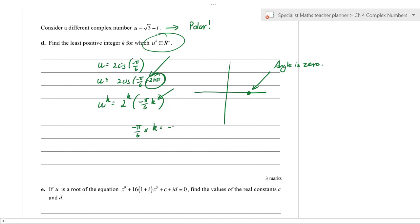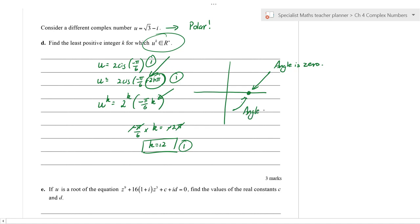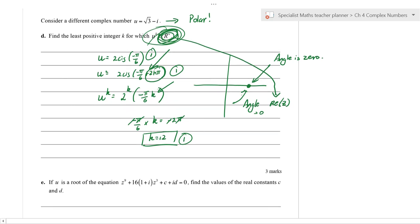So −πk/6 = −2π gives k = 12. The least positive integer k for which u^k is a positive real number is k = 12. One mark was for converting to polar, one for the method of setting the angle equal to a multiple of 2π, and one for the answer. A lot of students didn't think through the condition for the argument to give a real positive result.